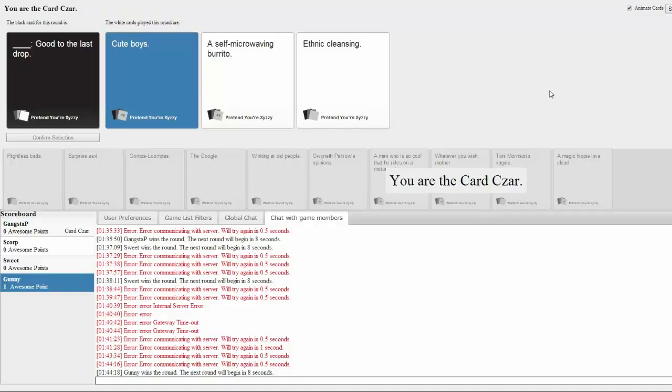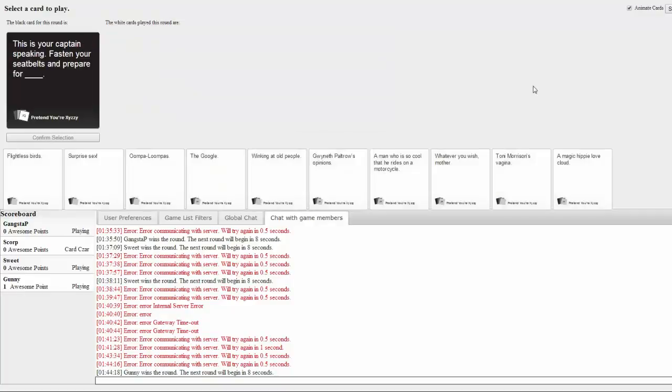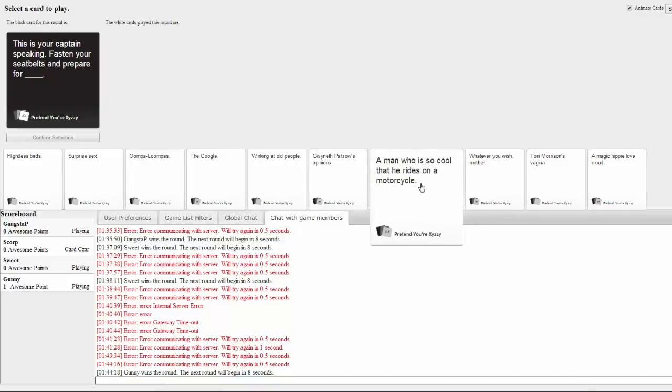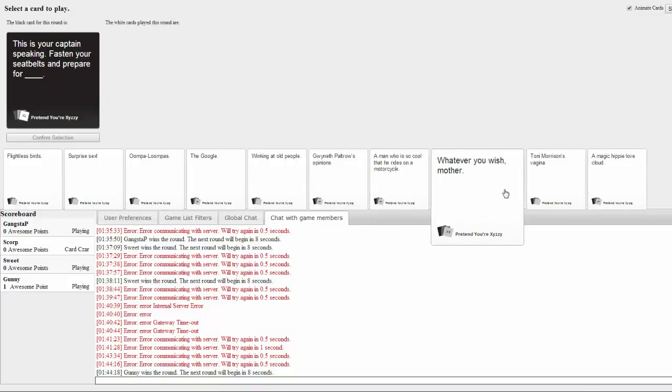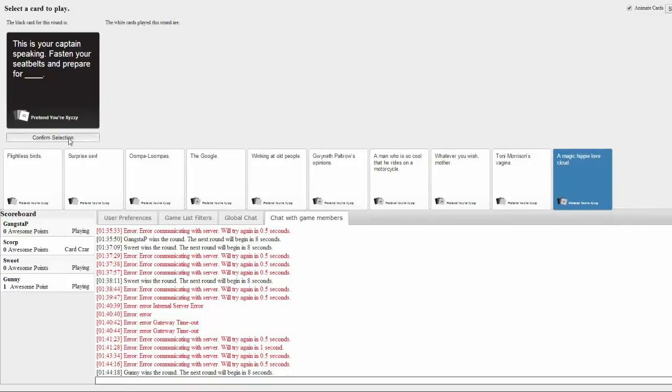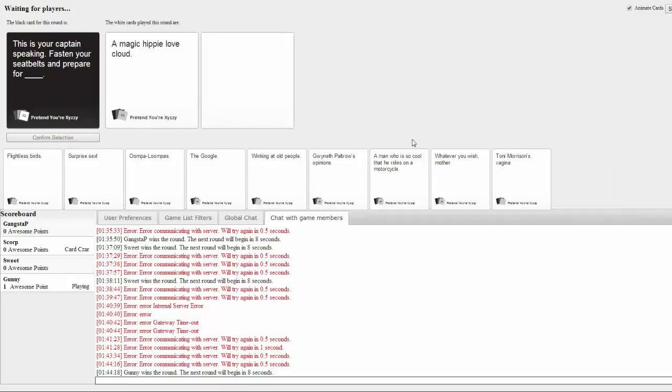You didn't want a self-microwaving burrito? Oh, no, that was probably the worst one. I'm hungry, so I'll pick food. This is your captain speaking. Fasten your seatbelts and prepare for... Oh my god. What's this word mean? I have to Google it. Oh, okay, that's fitting. We're in a plane, right?